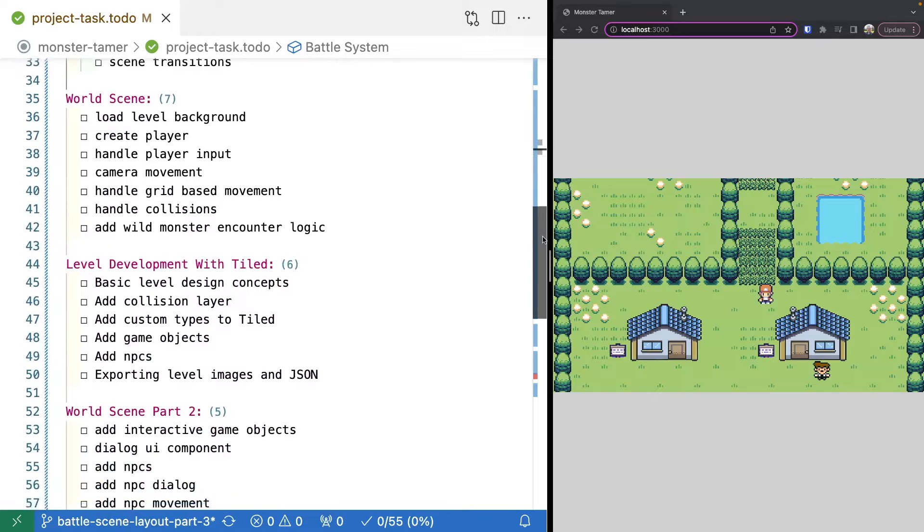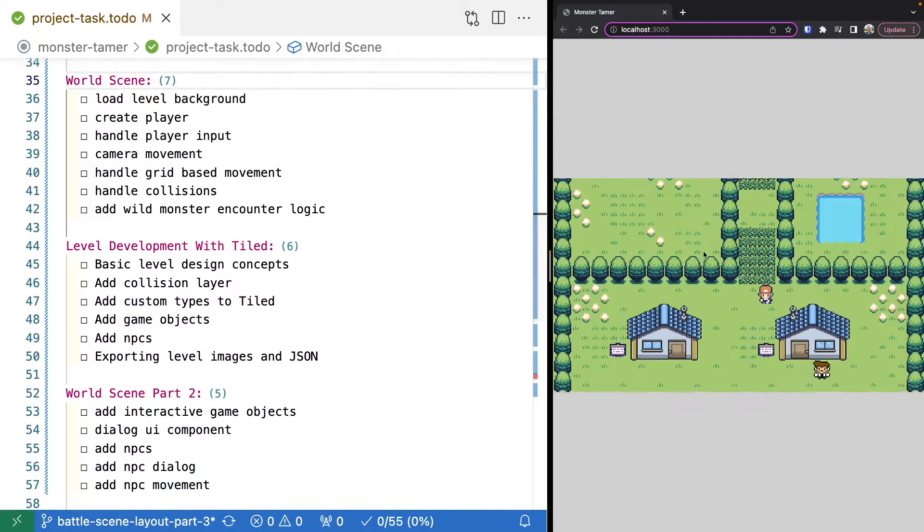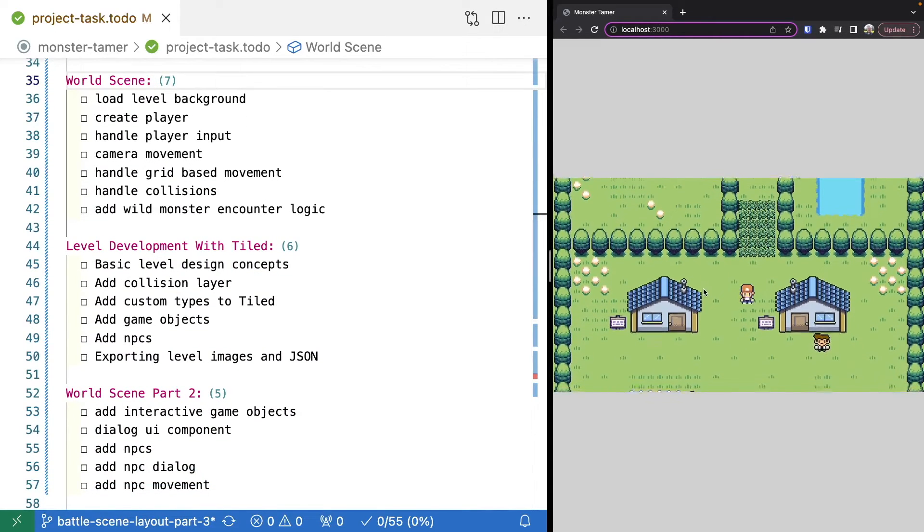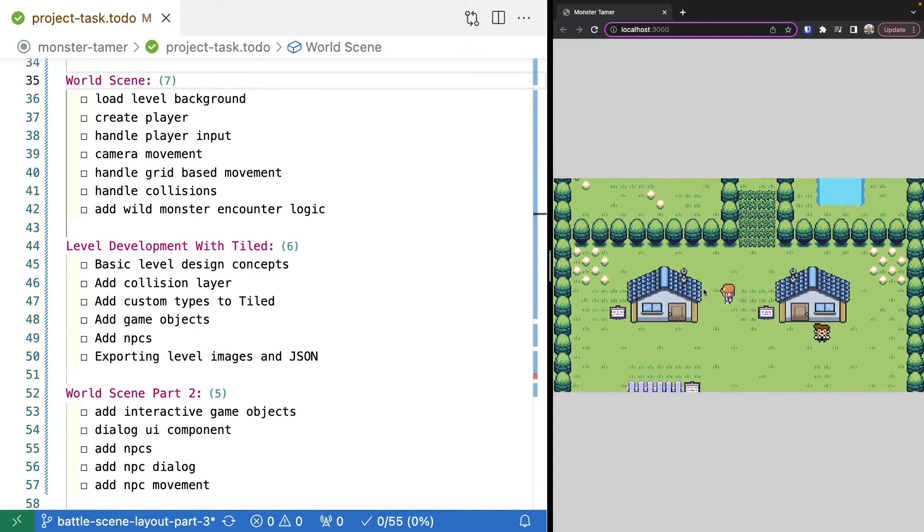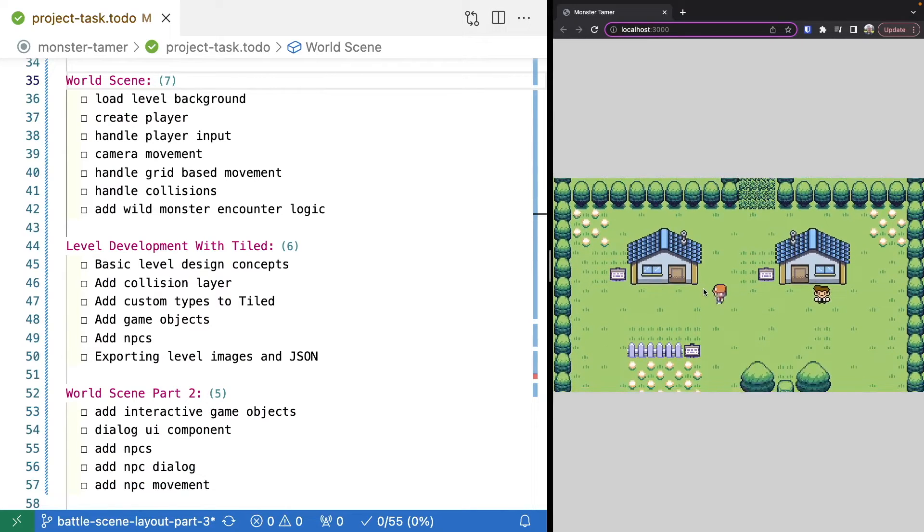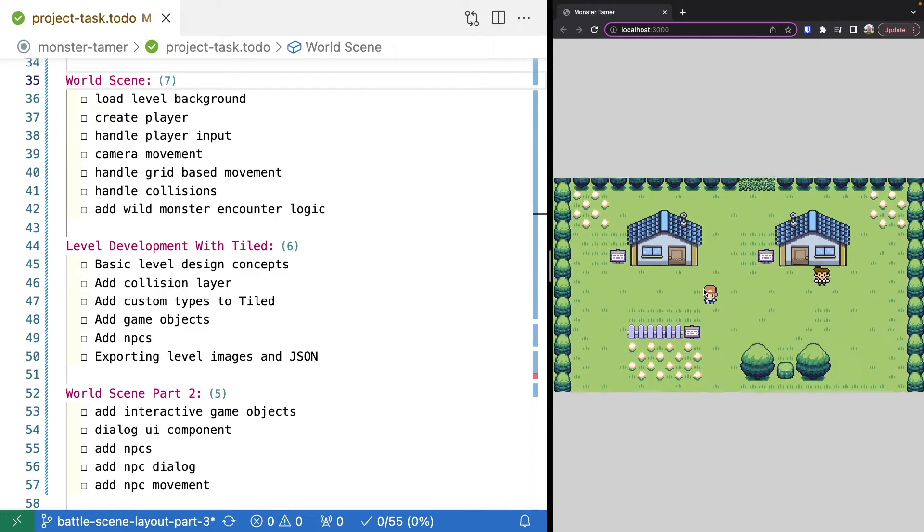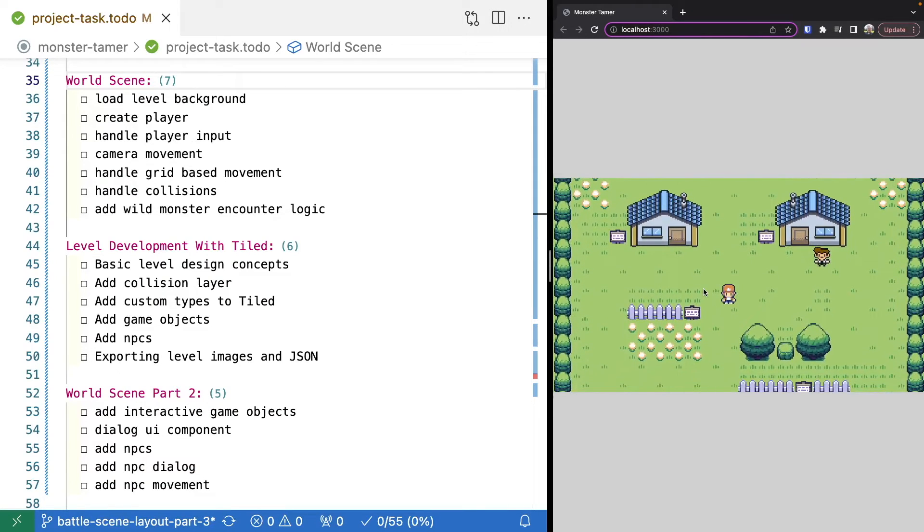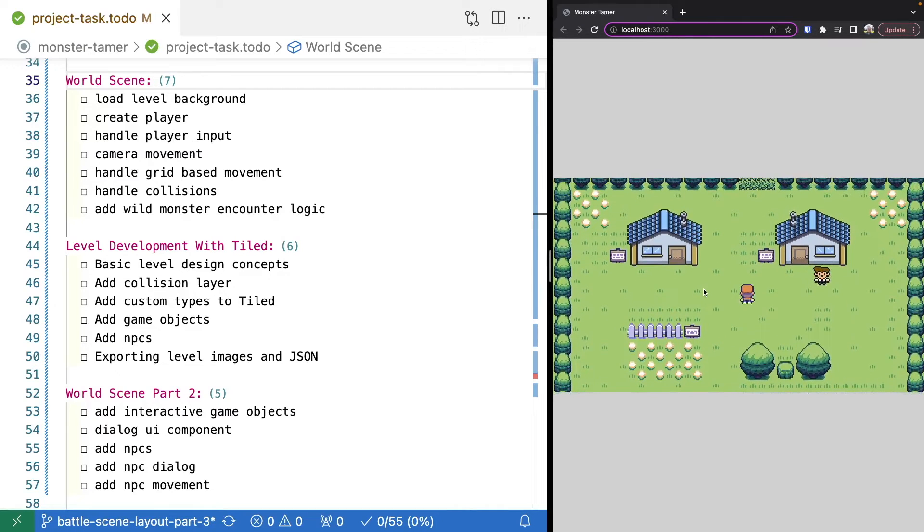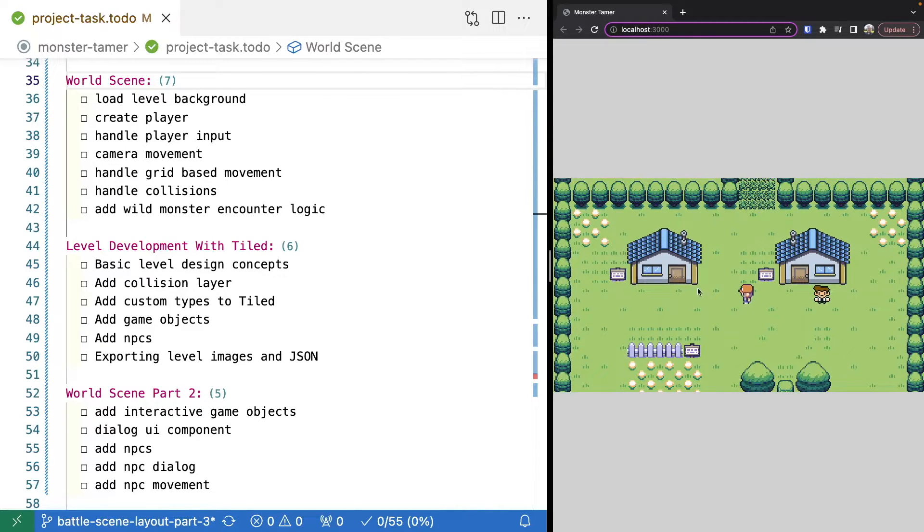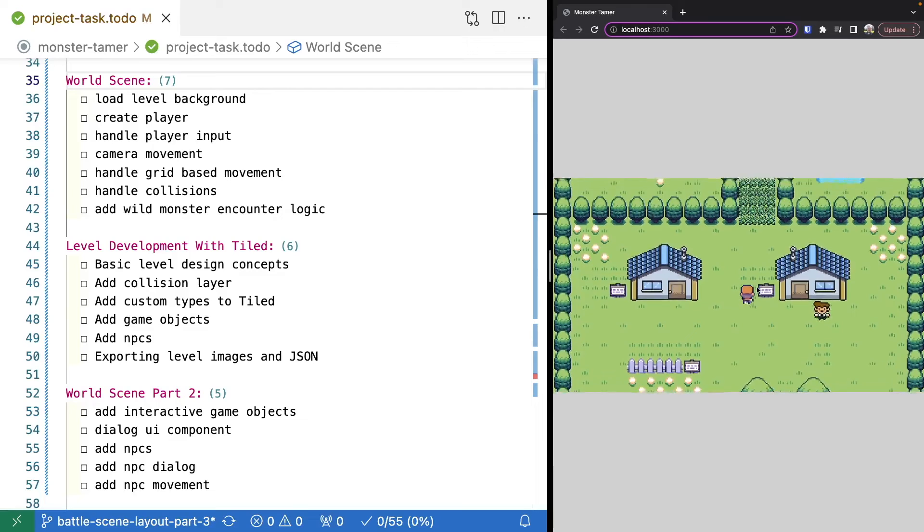Once we have the initial battle scene done, we'll switch to our world scene, which is going to be our main game level. This will be like the overworld map that the player will be able to navigate around in. We'll have to do things like create our level, create the player, do grid-based movement,